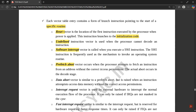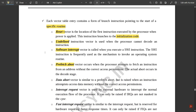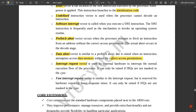Prefetch Abort occurs when the processor attempts to fetch an instruction from an address without the correct access permissions; the actual abort occurs in the decoding stage. Data Abort is similar to Prefetch Abort but is raised when an instruction attempts to access data memory without the correct access permission.